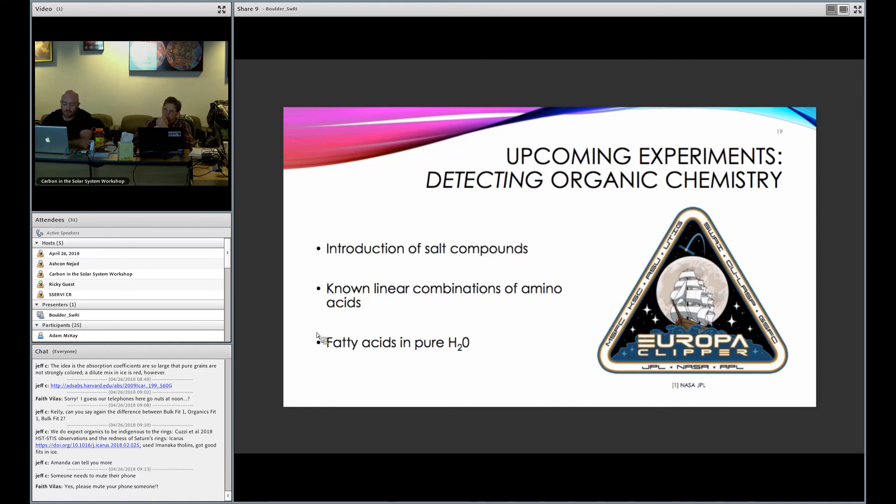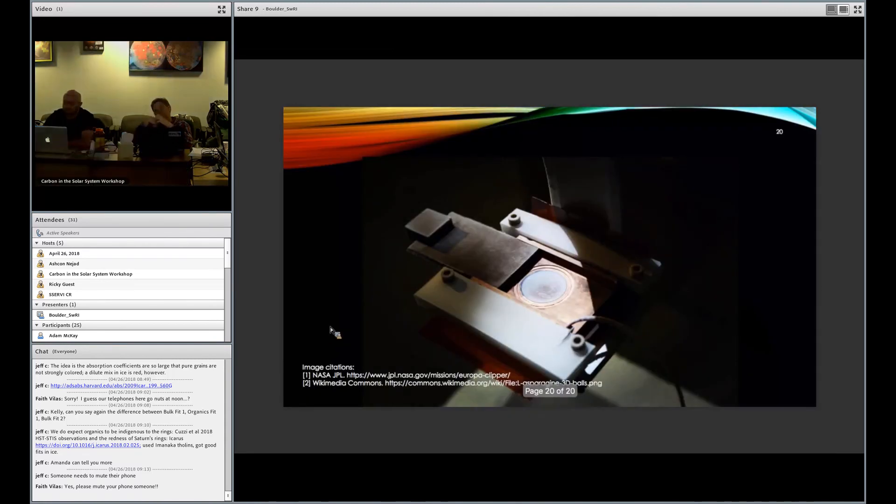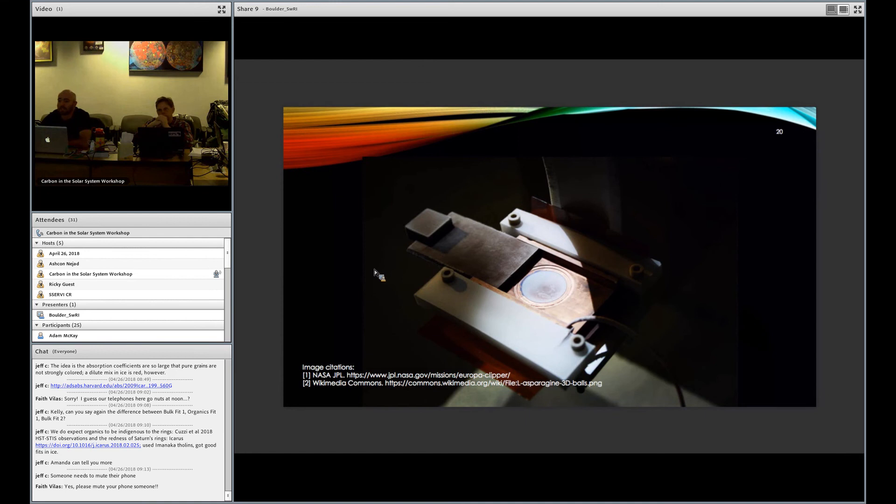It would help constrain the results from upcoming missions, such as the SUDA on the Europa Clipper. And after that, we'd like to look at the detectability of fatty acids in pure H2O as well. With that, I'll leave you with this cool picture of our flash freezing system in use, and I'm happy to take any questions. Thank you.